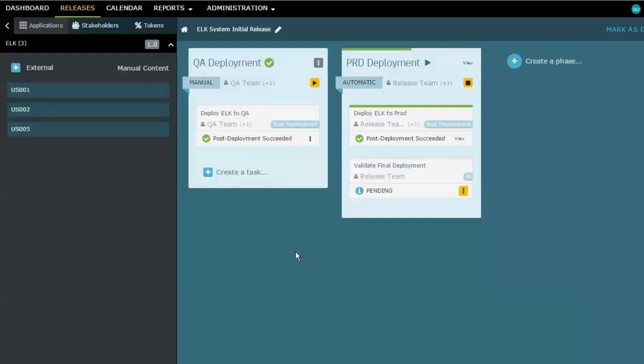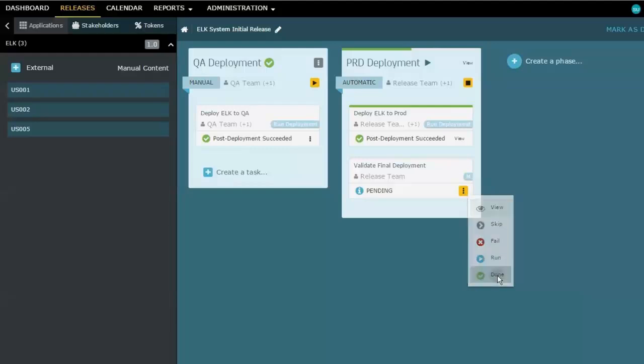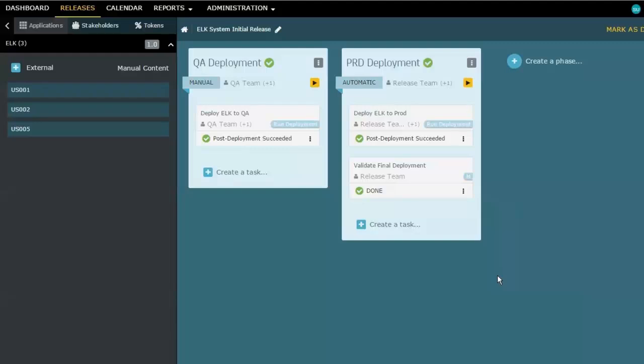So we're going to simulate the idea that, yes, we're from the release team. We're going to say, yeah, this is actually all done, confirmed, ready to go. So I'm going to call it done then. And now all the tasks are completed.